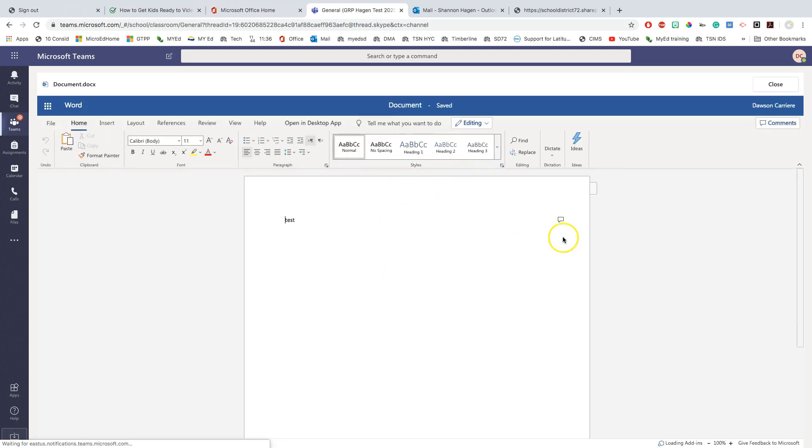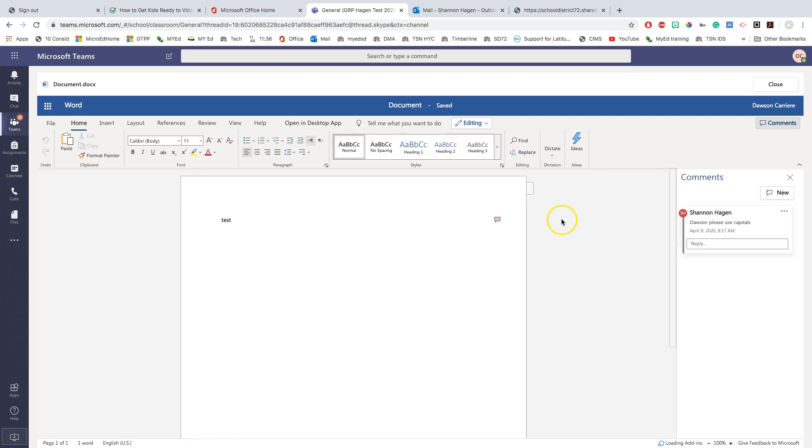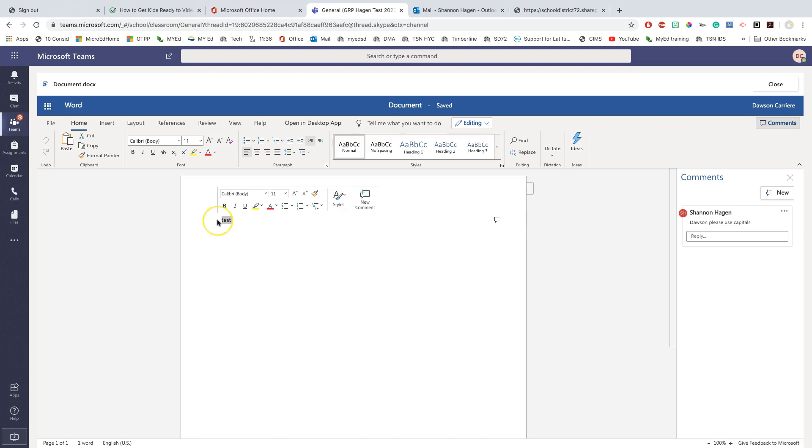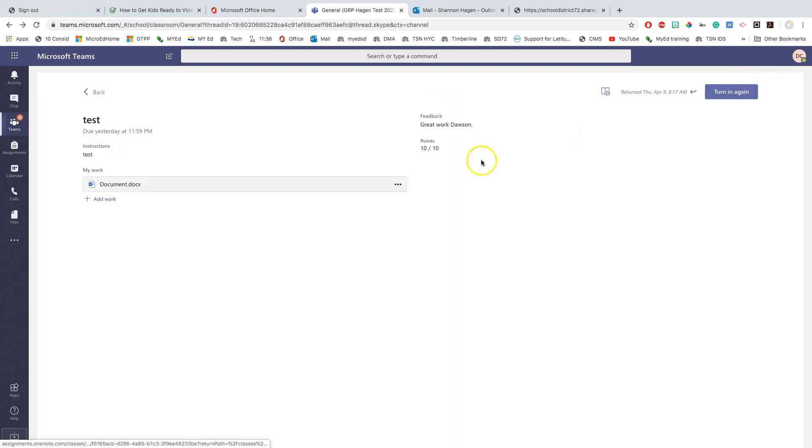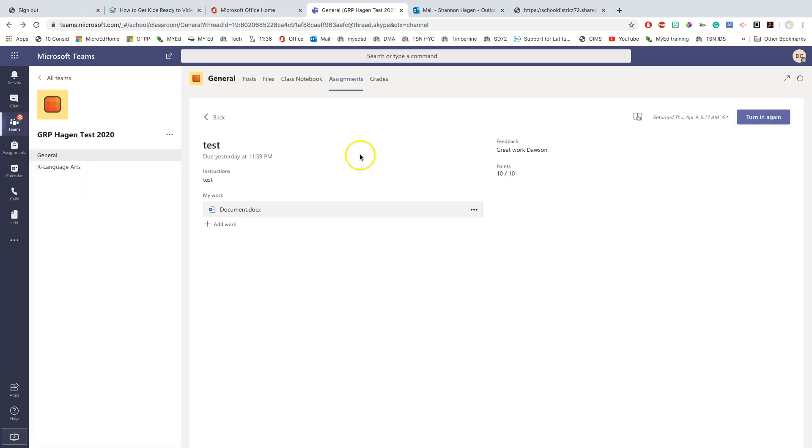So what that means is I can go into my document just by clicking on it. I'm going to edit in the browser. Your teacher might have made a comment this way. So if the teacher made a comment, Dawson please use capitals, I'm going to go in as the student and I'm going to capitalize this. Now that I've capitalized it, this document saves automatically here. I don't have to save it at all because it's saving it online. I'm going to close it, and I've made the adjustments so I can turn it in again.